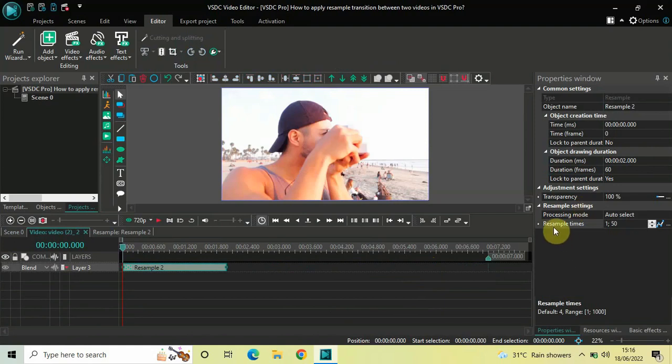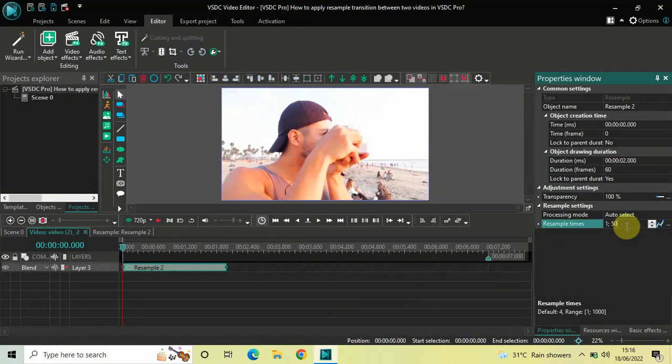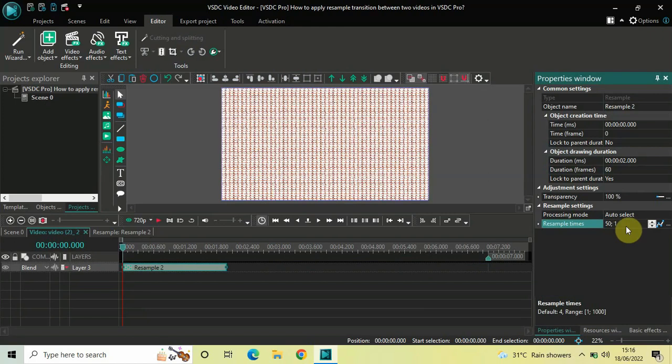Inside resample times, currently the values are 1 semicolon 50. All you need to do is simply reverse the values. So, instead of 1 semicolon 50, you need to write 50 semicolon 1. And now, press enter on the keyboard. And that's it.